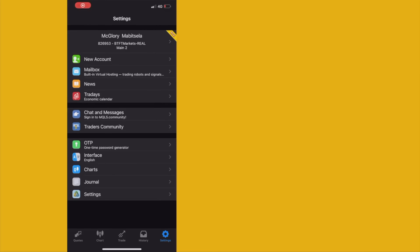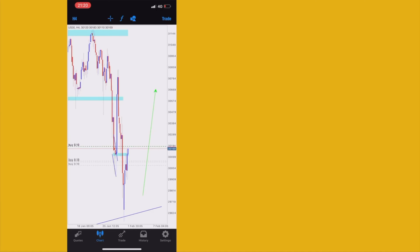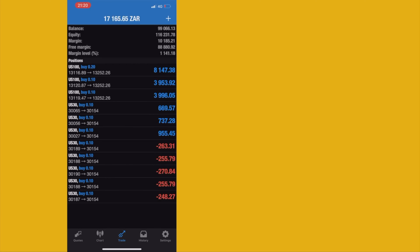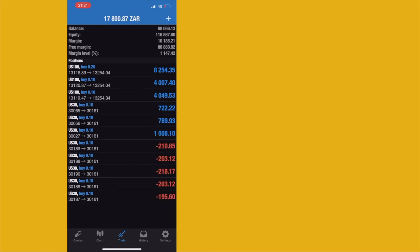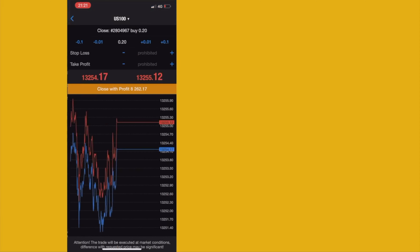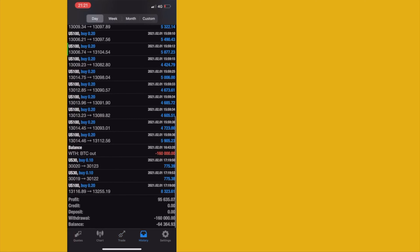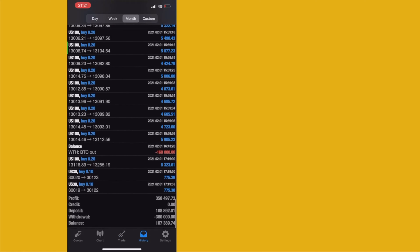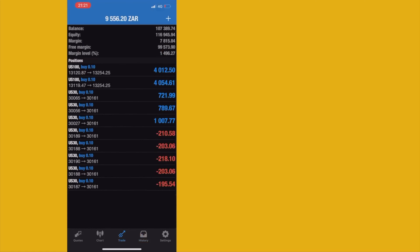We're back — entered more trades on US30 because we are above the resistance, which is now acting as support, waiting to push back up. Nasdaq is still consolidating. I closed one entry to reach my 100k account target. I've actually made three withdrawals so far — I'll show you as we continue growing the account.